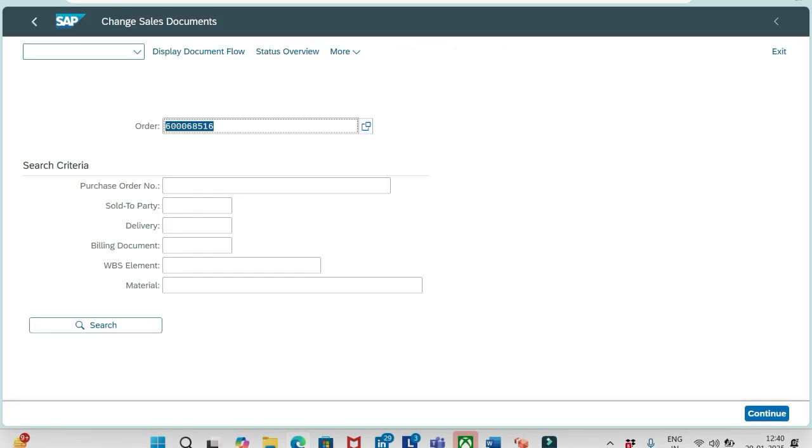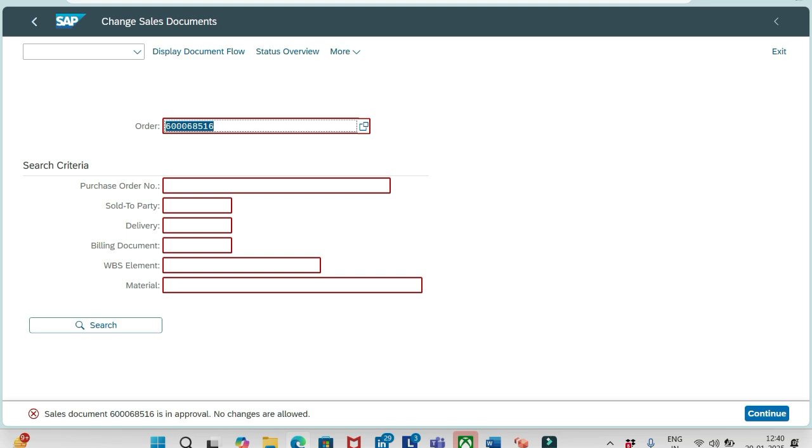Anyways, I am getting some update termination dump. I'm in VS02, this is the order number. If I click enter, now I am getting one message at the bottom saying sales document is in approval status, no changes are allowed. That means workflow has been activated and this is now in approval status.